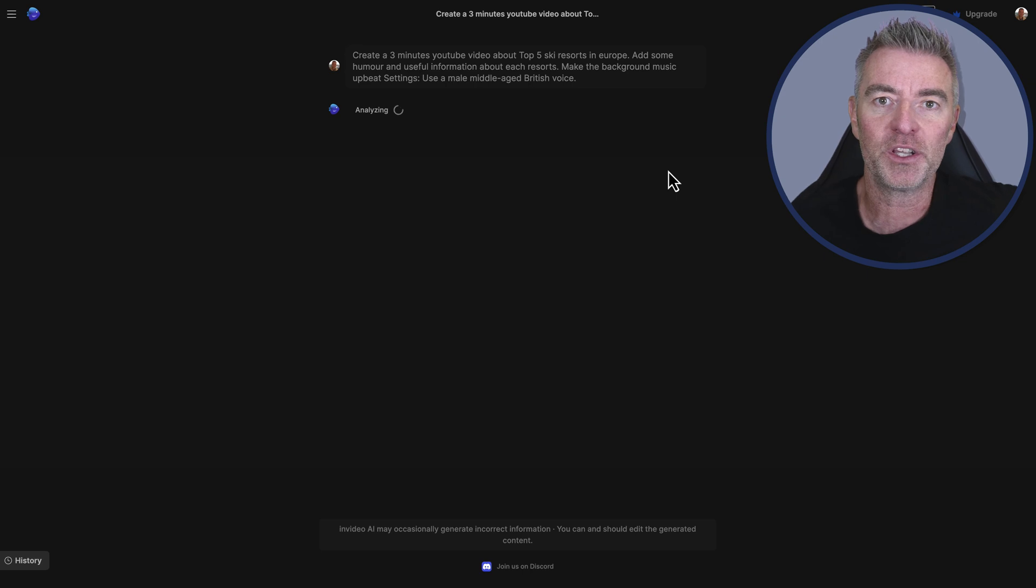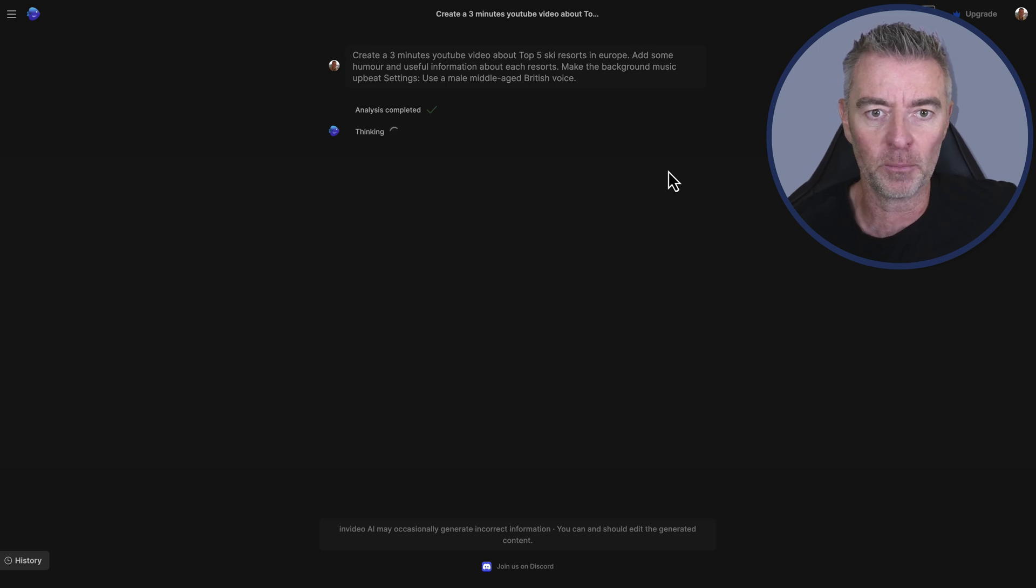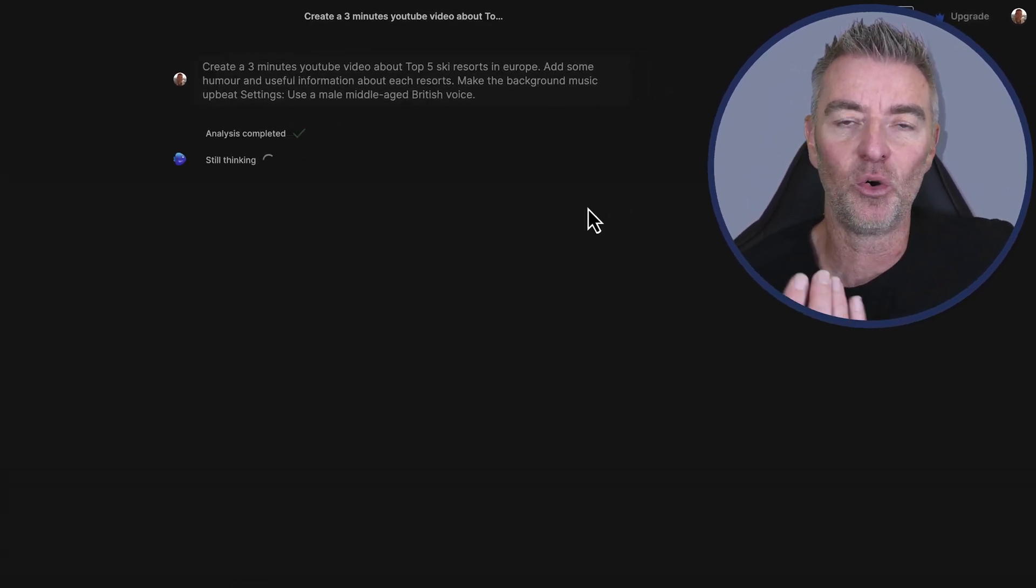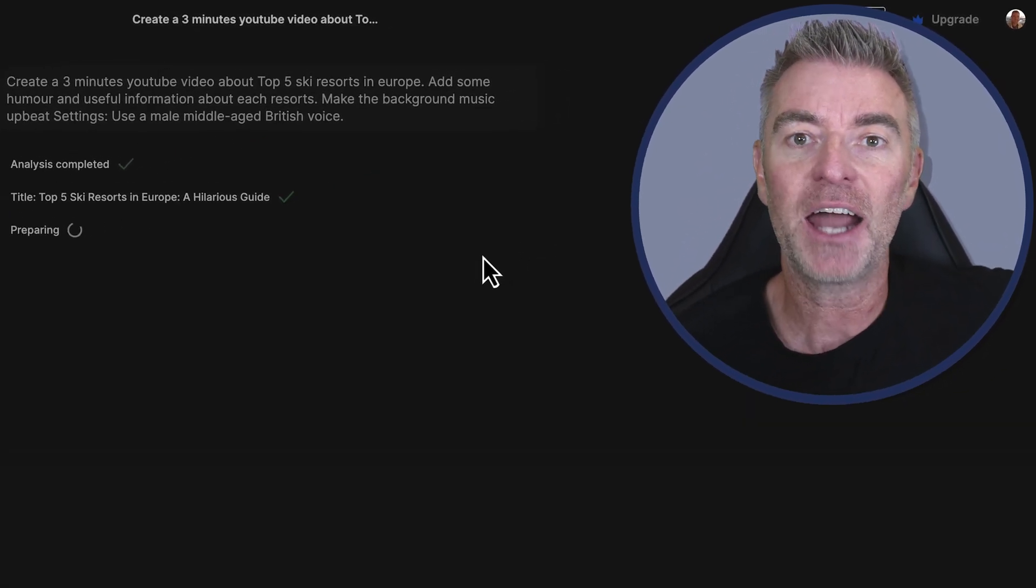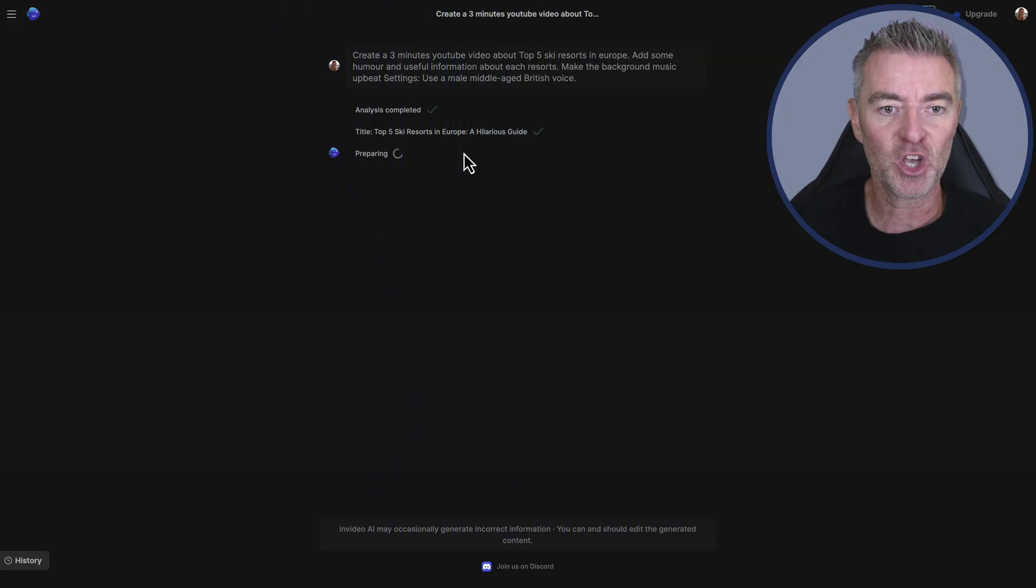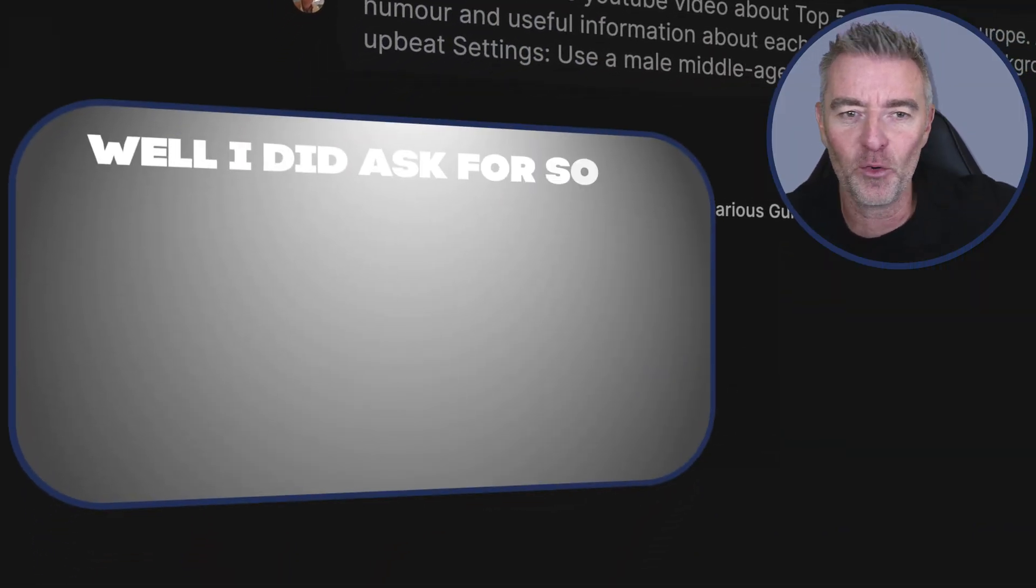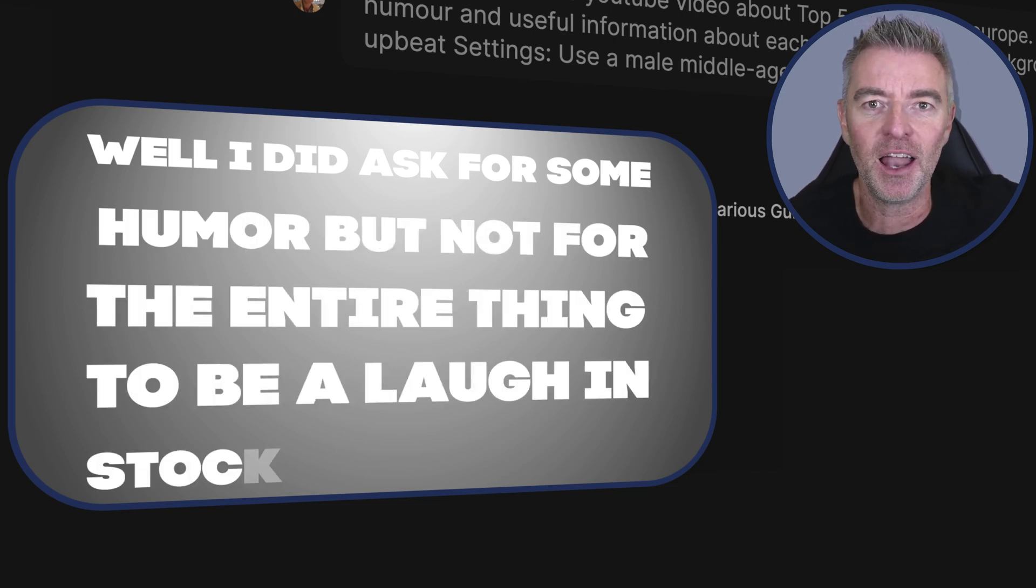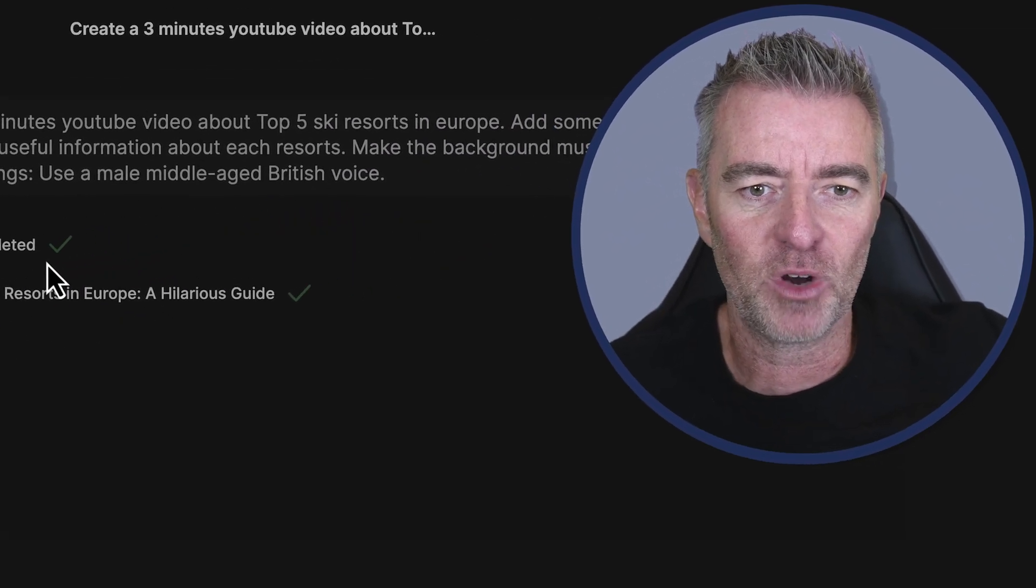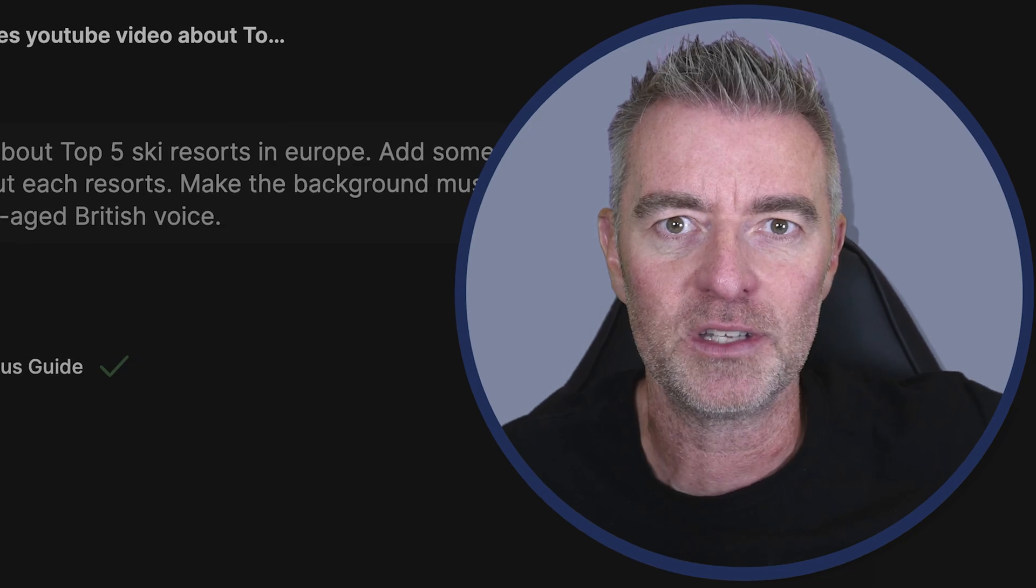So first of all what it's going to do is analyze the prompt and get a better understanding of what it's got to do from your prompt. And then start to actually create all of the different scenes of the video, the script of the video. And it will even go ahead and choose all of the b-roll that's going to be used in your video. So it's named it Top 5 Ski Resorts in Europe: A Hilarious Guide. Well I did ask for some humor, but not for the entire thing to be a laughing stop. But we'll see. So let's just pause the video right here and I'll come back to you any second once it's done.